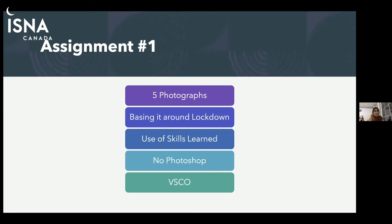I'll go over the assignment again quickly to make sure everyone understands. It's just five pictures about the year in lockdown. It could be anything — inside your house, outside, a family member, fruits or vegetables, toys, pencils, anything you like. If you have a collection of something, or if school is keeping you occupied during lockdown, take a picture of your school setup, anything that makes you happy or has been keeping you occupied during lockdown — while keeping in mind the skills we learned today. No Photoshop.